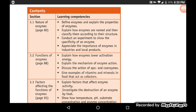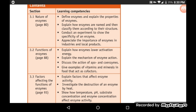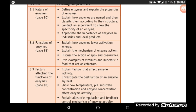We will discuss the action of apoenzyme and coenzyme, and give examples of vitamins and minerals in food that act as cofactors for enzymes.